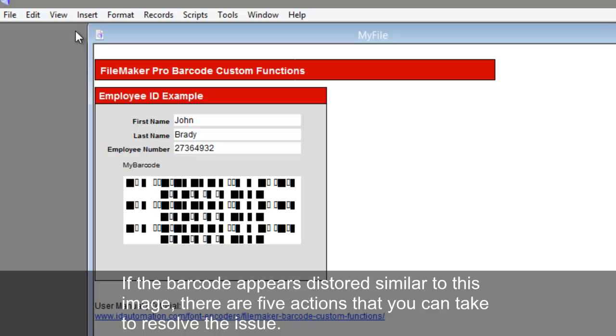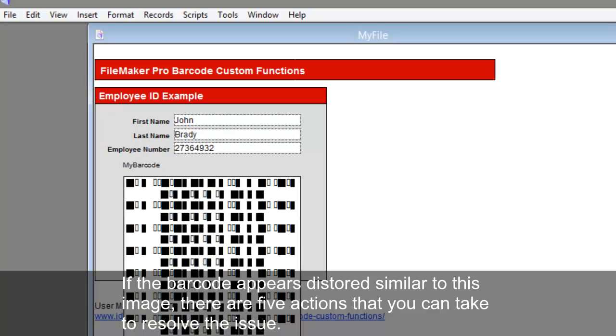Troubleshooting. If the barcode appears distorted, similar to this image, there are 5 actions that you can take to resolve the issue.